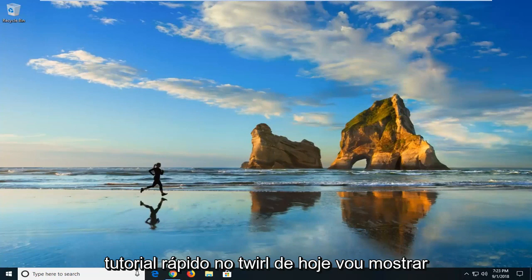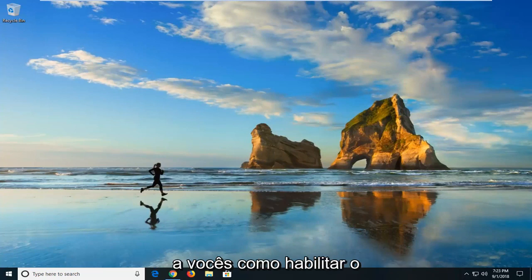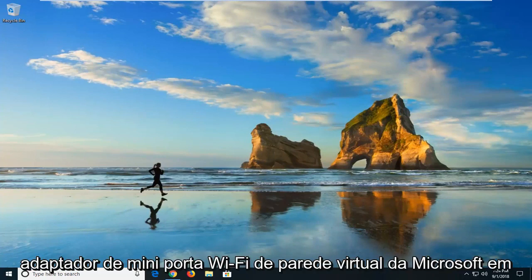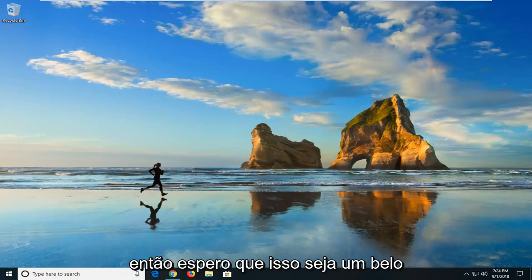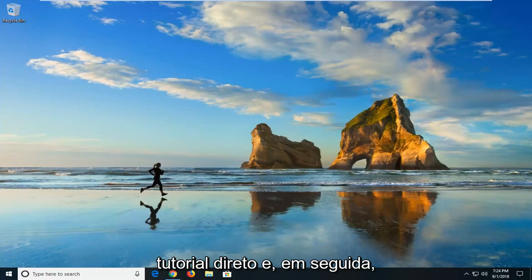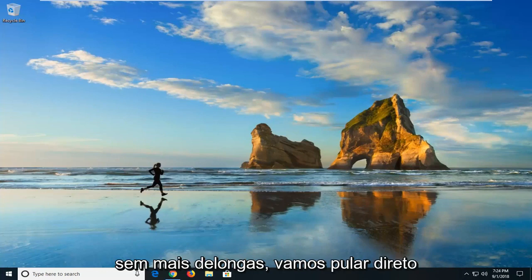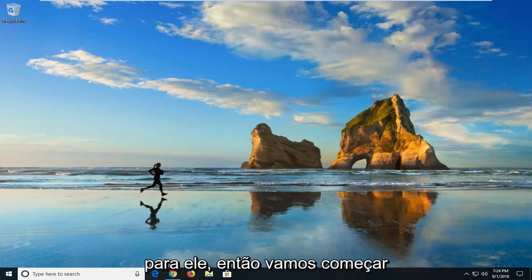In today's tutorial I'm going to show you guys how to enable the Microsoft Virtual Wi-Fi Mini Port Adapter on your Windows computer. So hopefully this should be a pretty straightforward tutorial. And without further ado, let's jump into it.